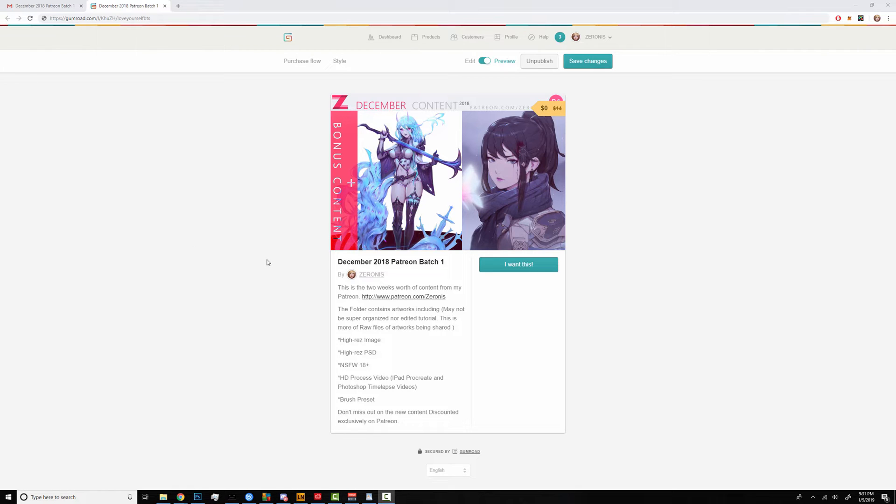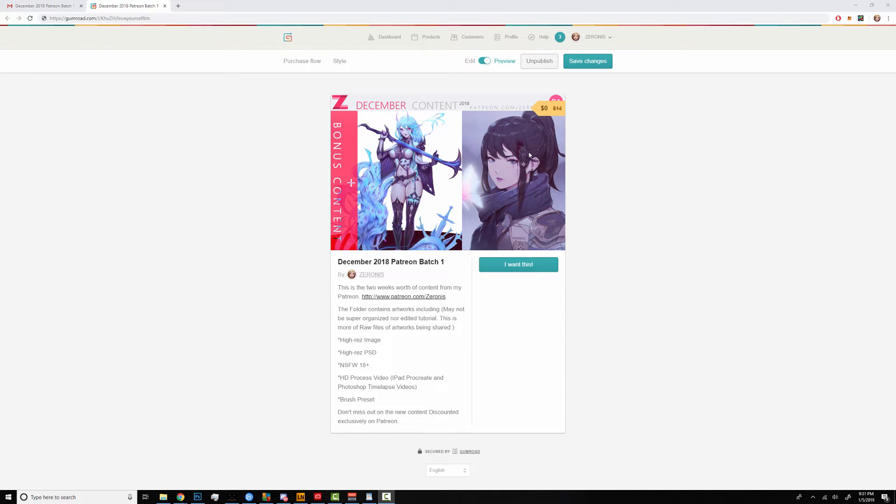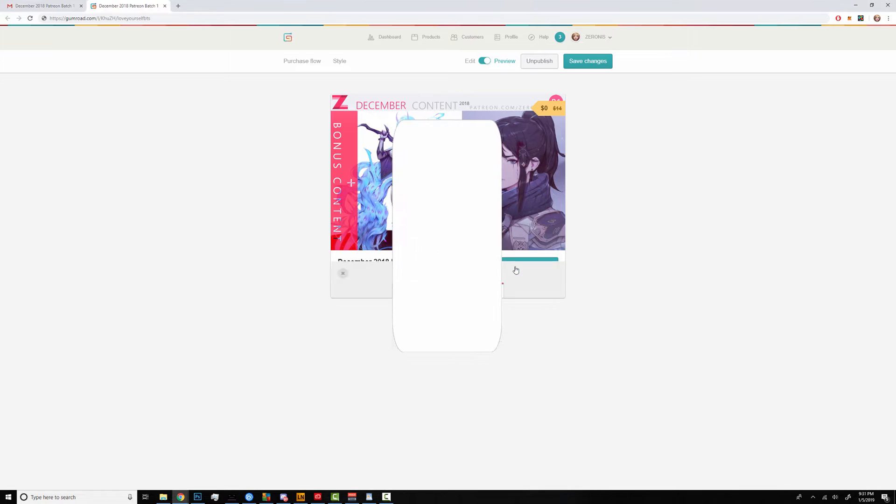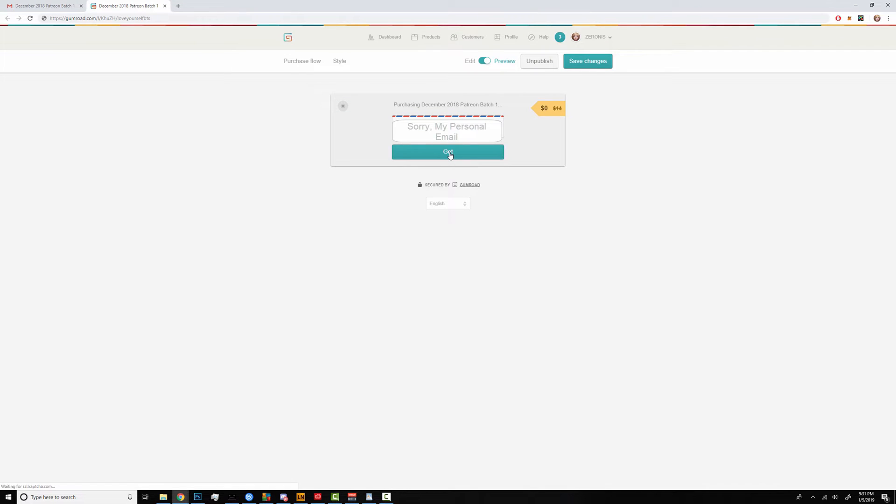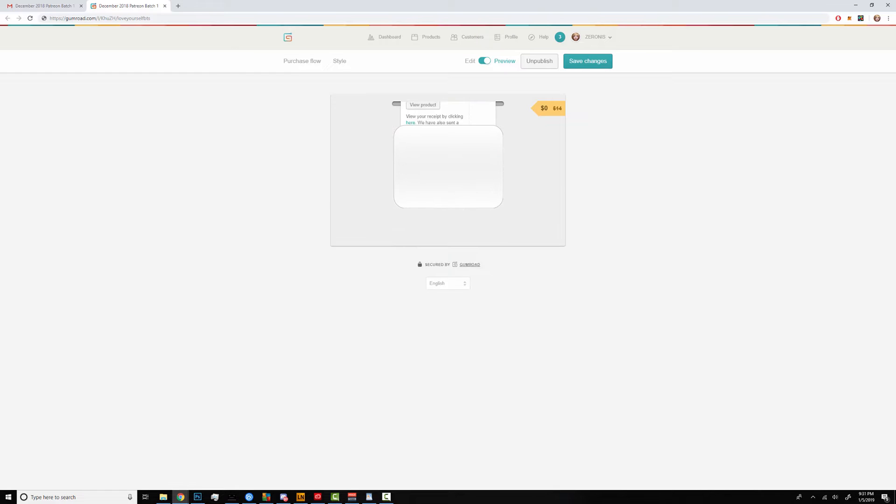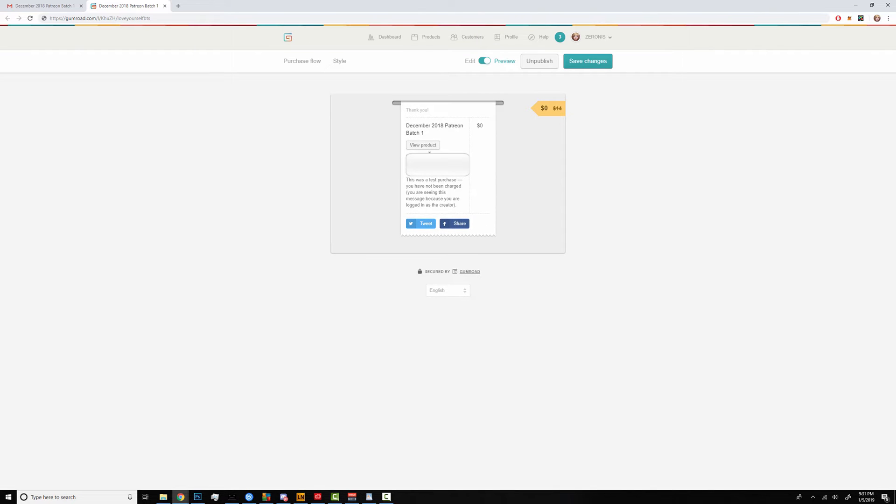When you click on the link in the email it should lead you directly to this page with the yellow tag showing $0. Go ahead and click on the I want this button. You don't have to type in the email so click on get. Lastly click on view product.